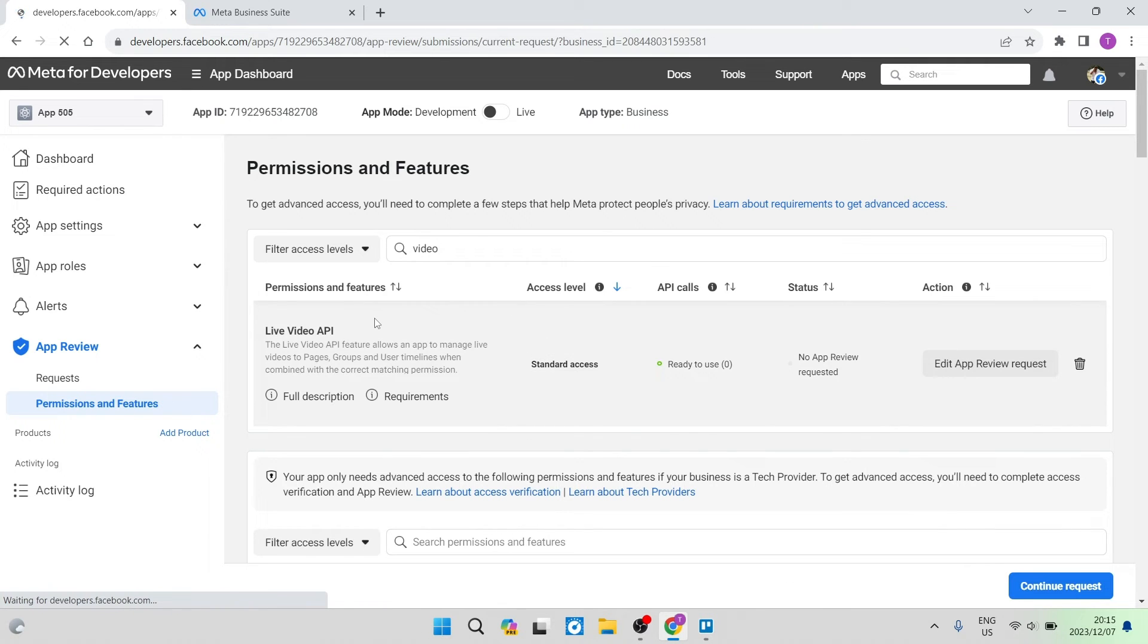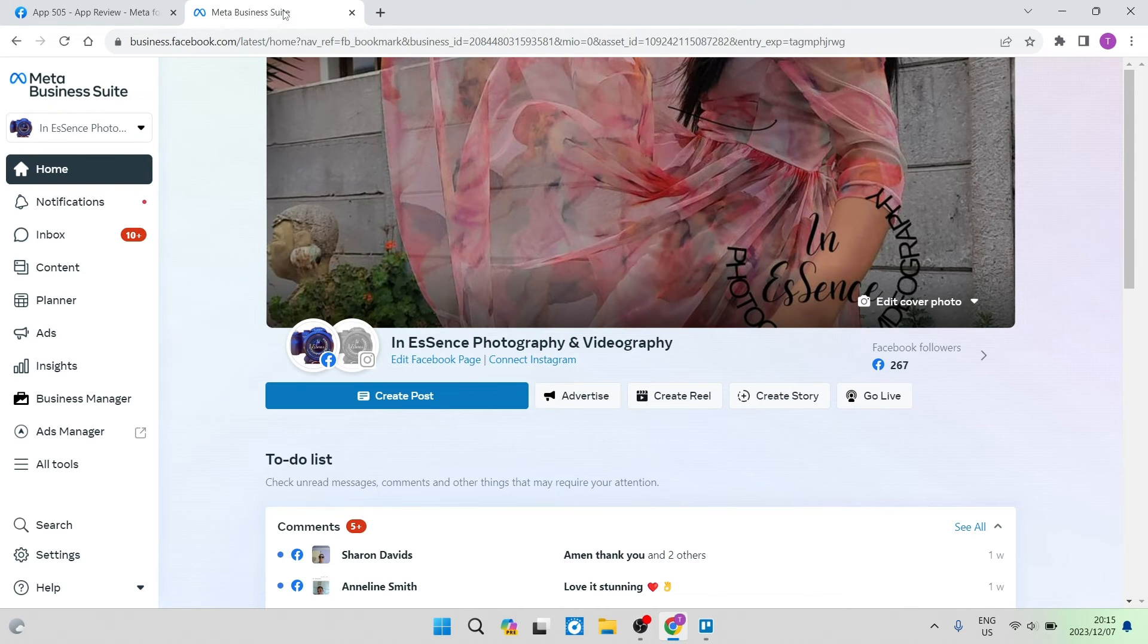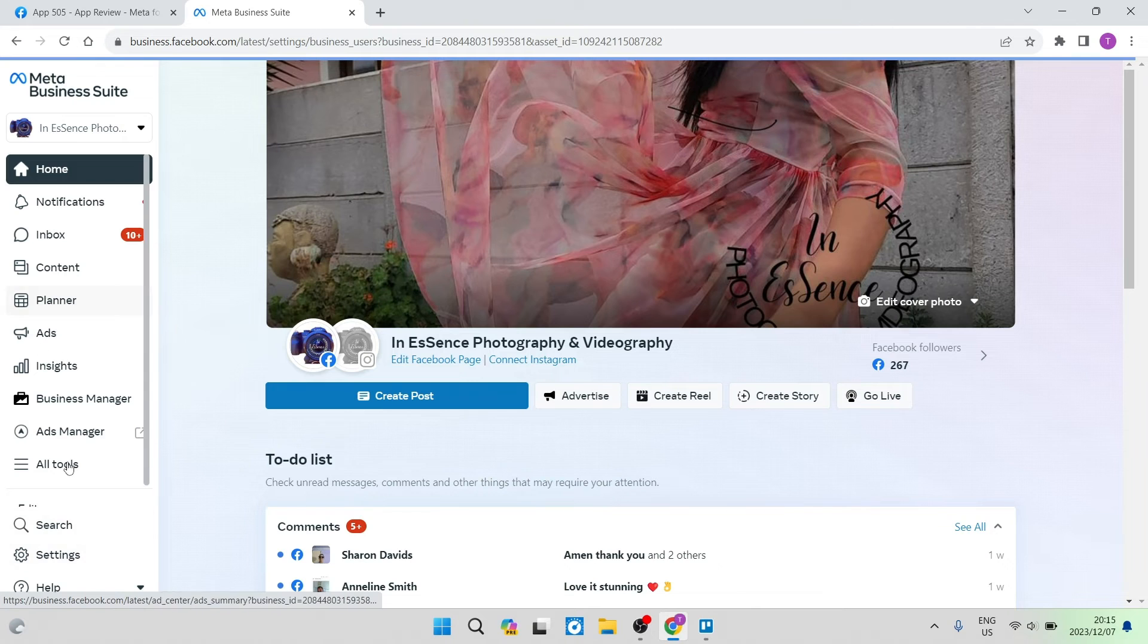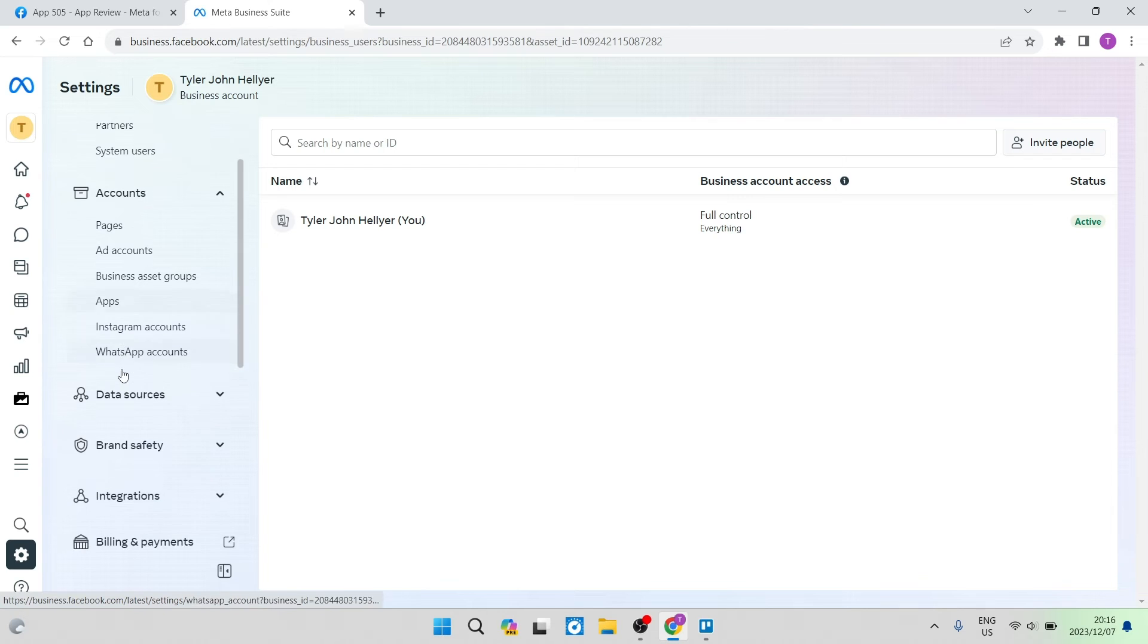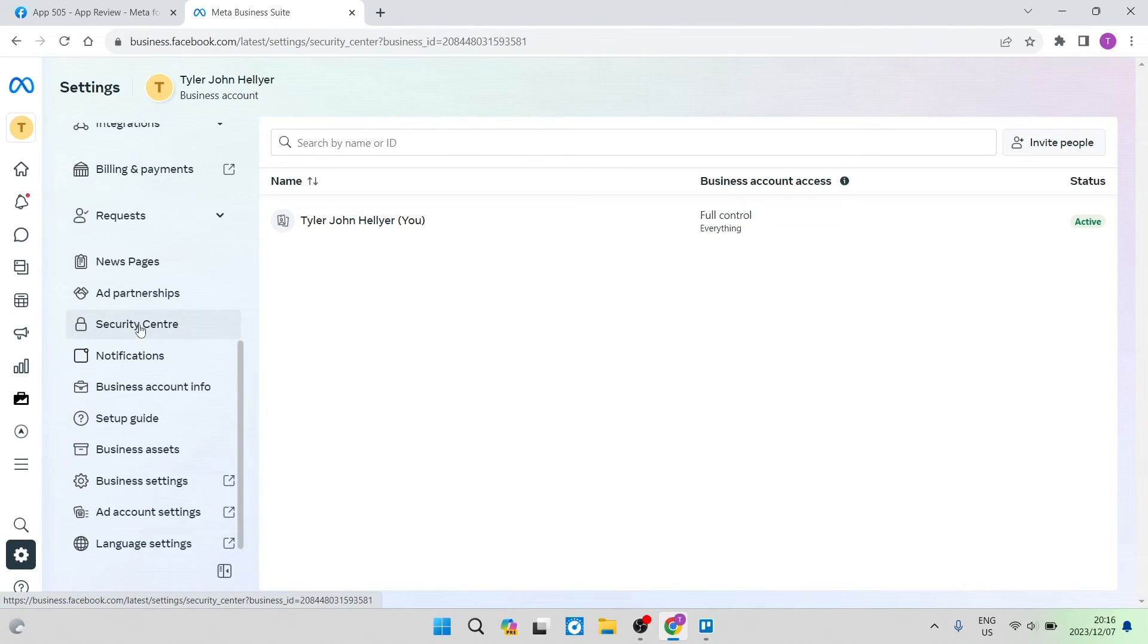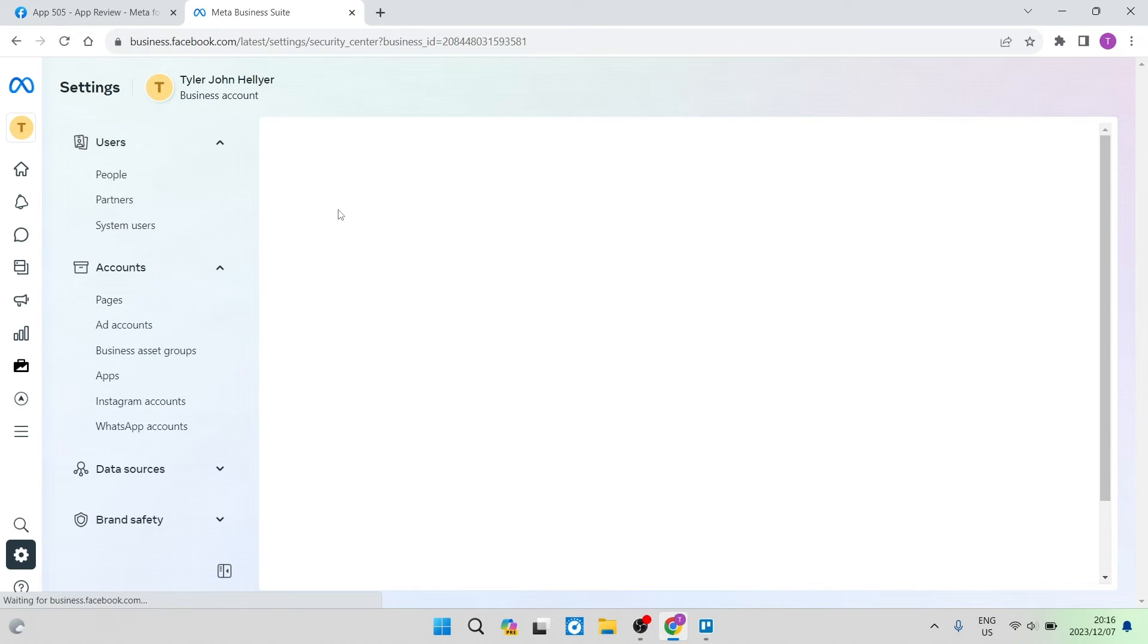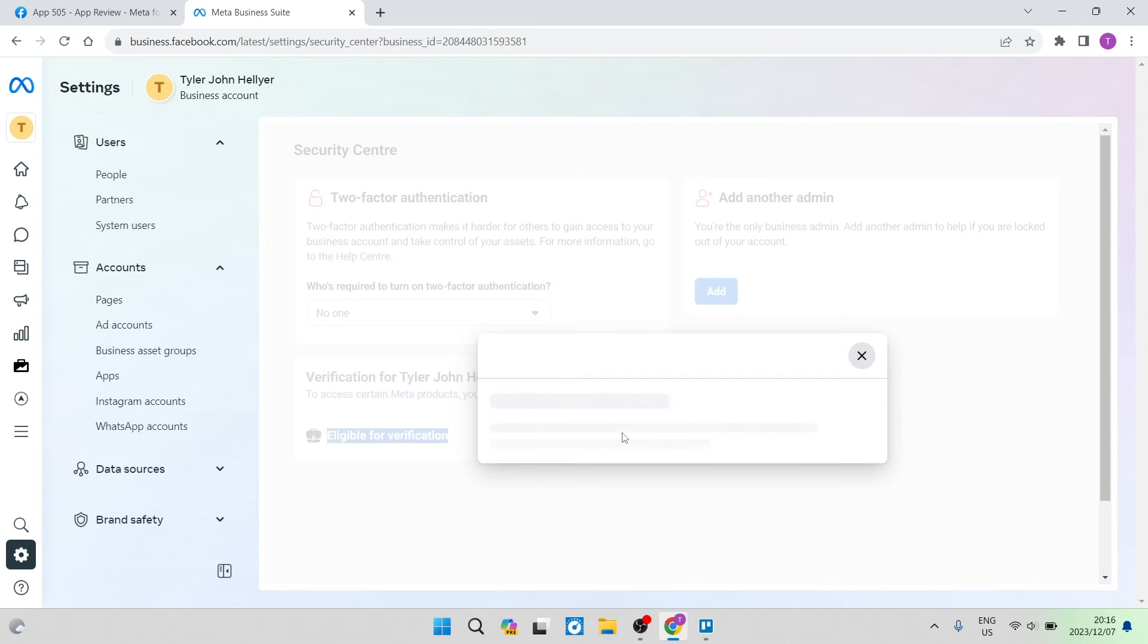The next thing we want to do is go back to our Meta Business Suite and I have actually opened up this page already. Again, we're going to go down to Settings from your Meta Business Suite. From this page, we're going to go down again on this second toolbar and look for Security Center. Once you tap on Security Center, you will be back in that page where you can see if you're eligible for verification. You can see now that it says Eligible for Verification and there is a Start Verification button over here.